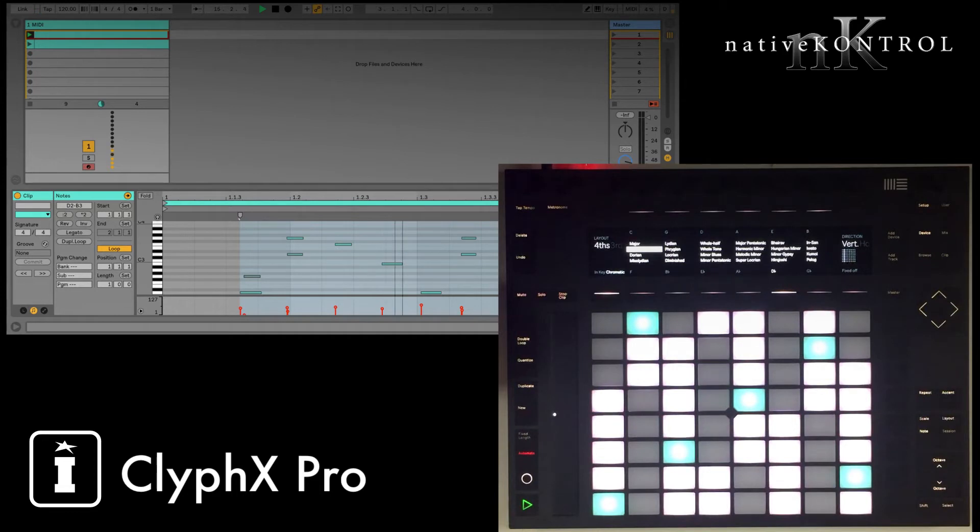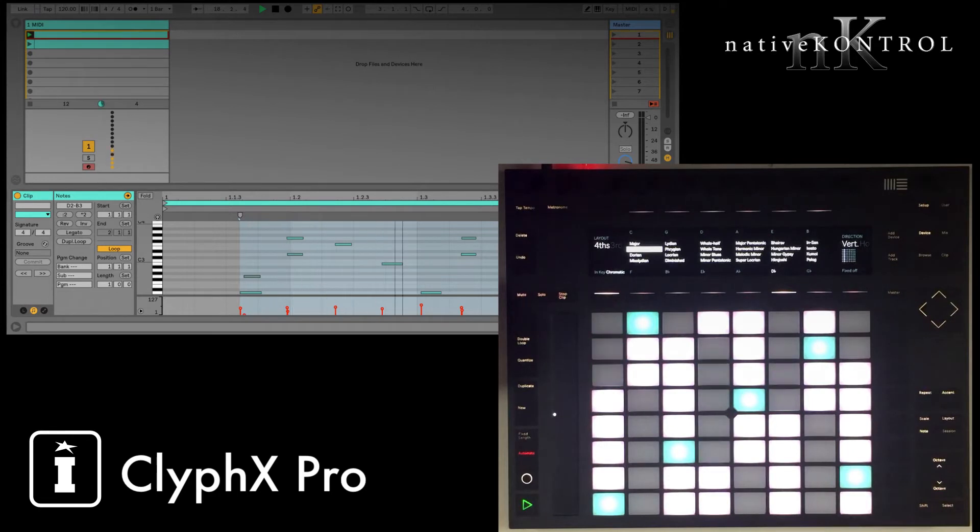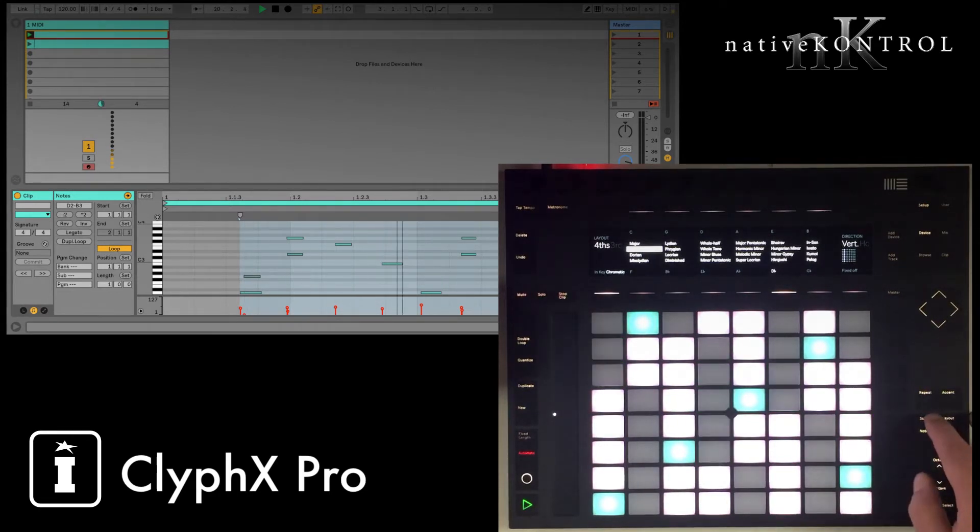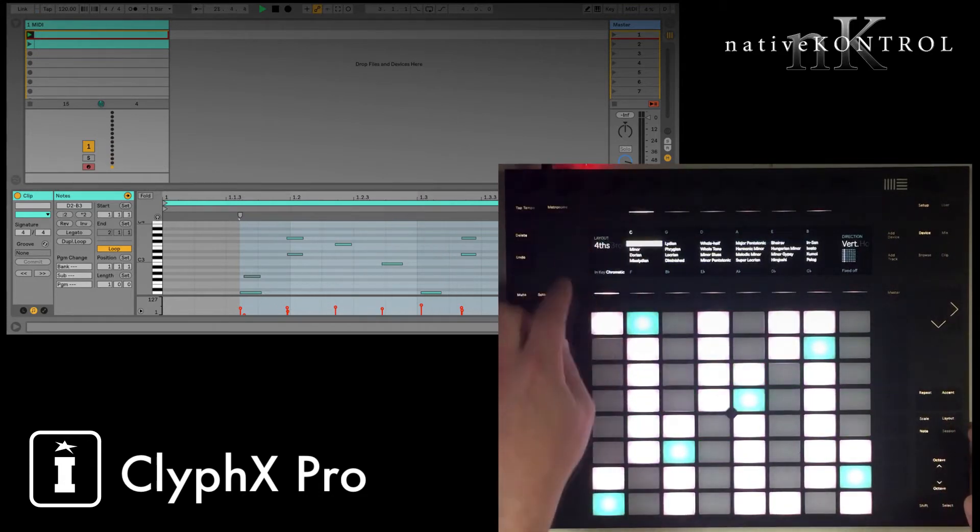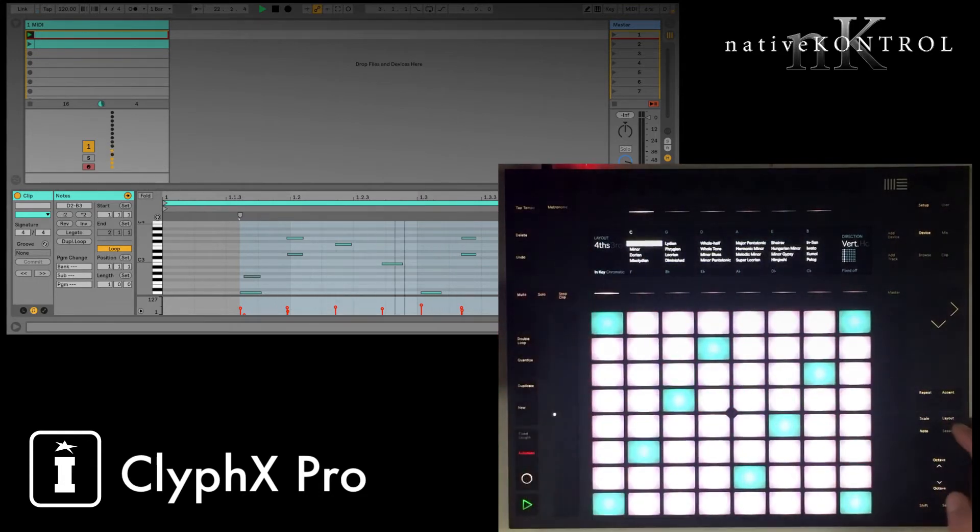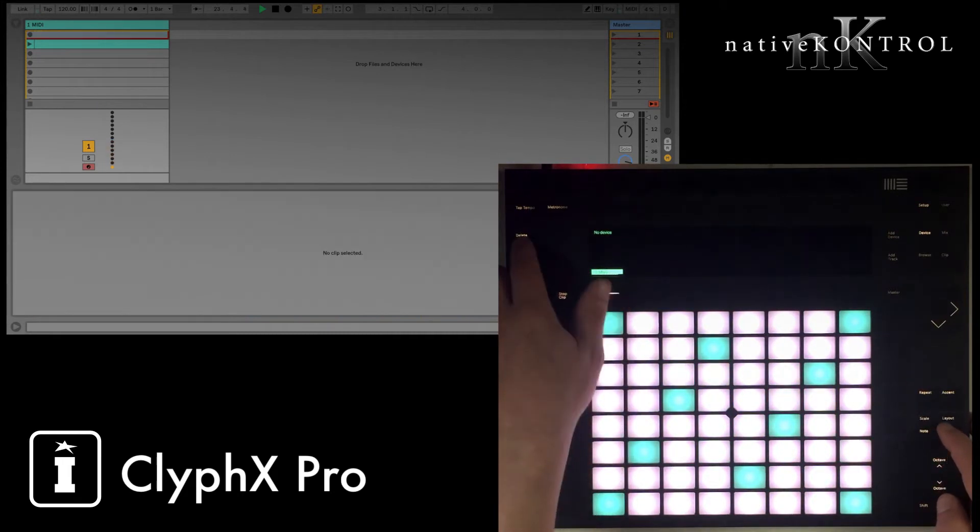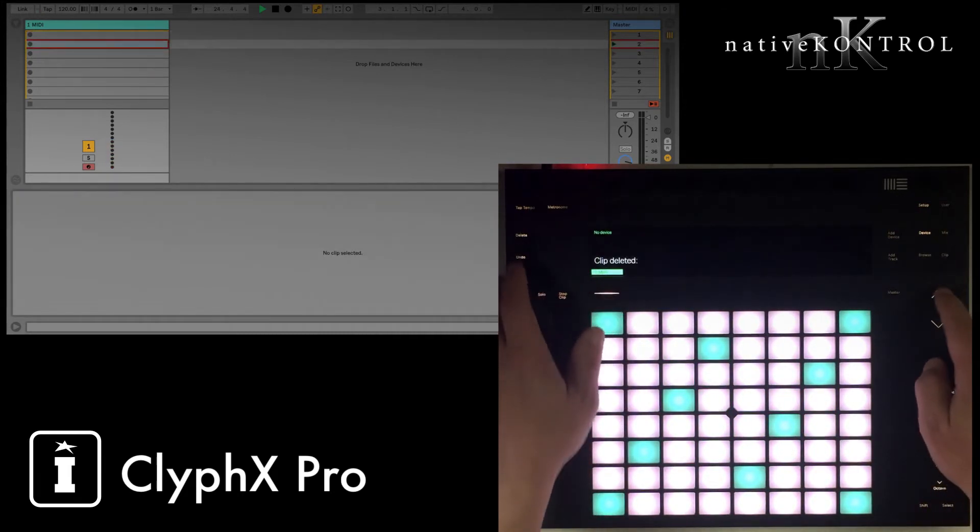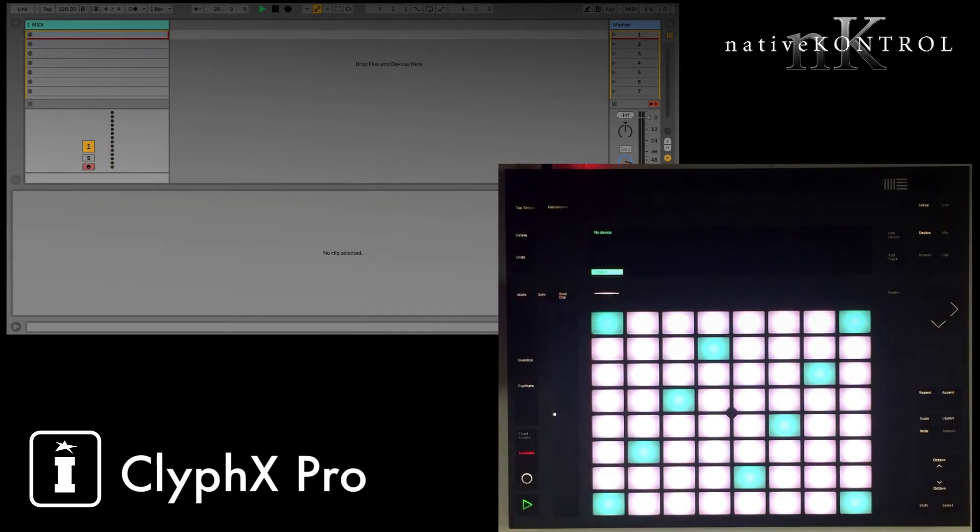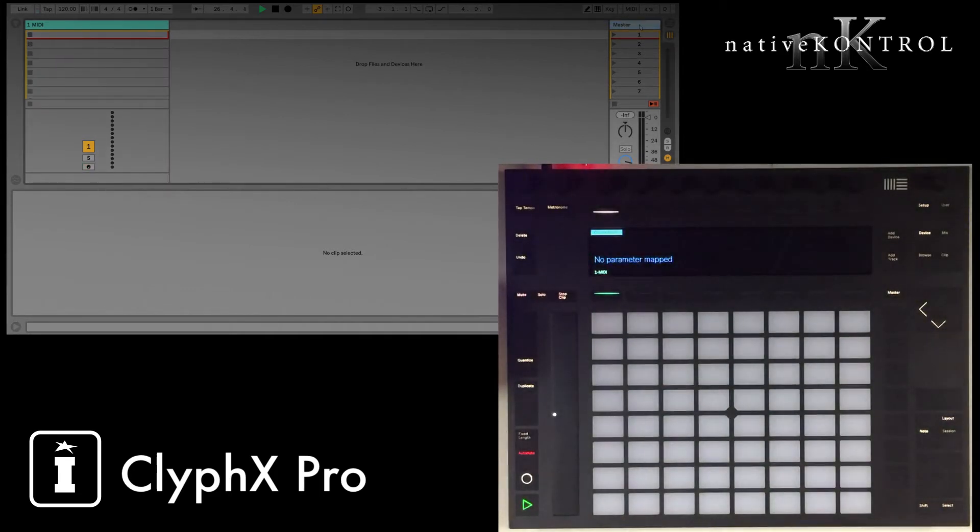So with ClipX Pro, we can solve that problem, and another problem, which is kind of a pet peeve of mine, and that is that when you create clips with Push 2, it doesn't name the clips for you. So these clips just have blank names. So let's first of all revert back to the default settings here, and I'm going to delete these clips. So we'll delete this one, and then this one.